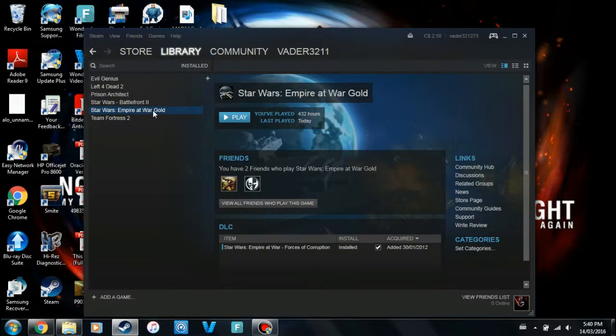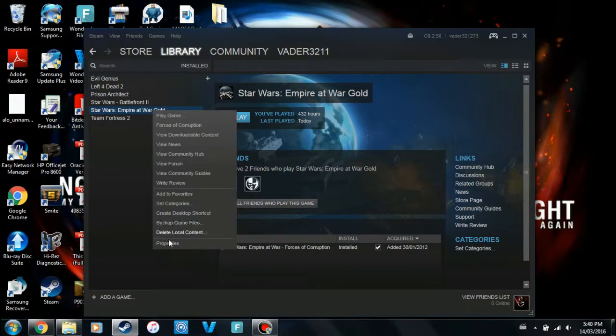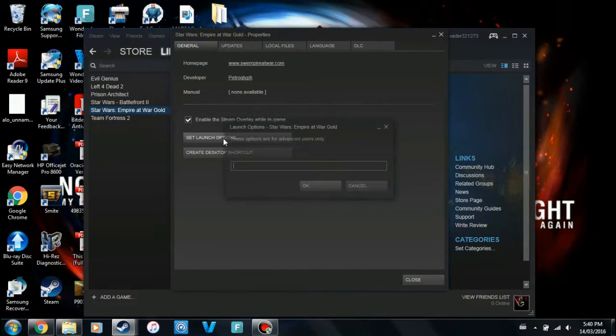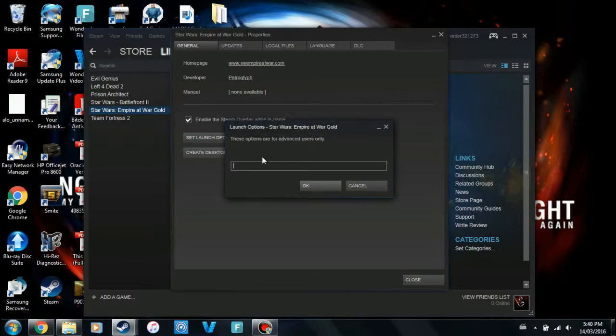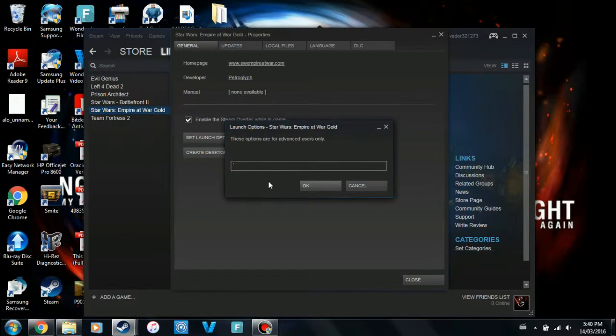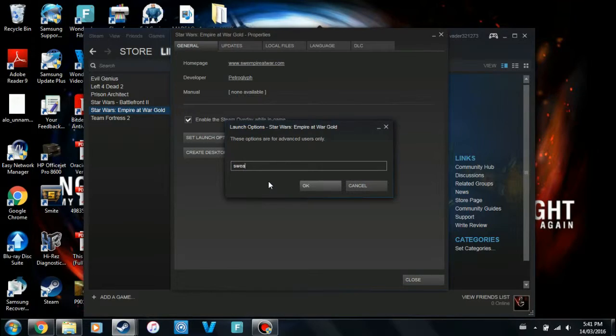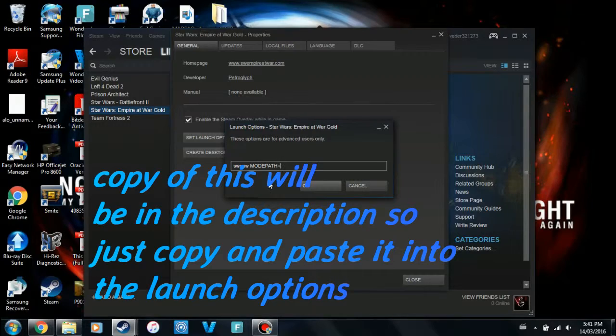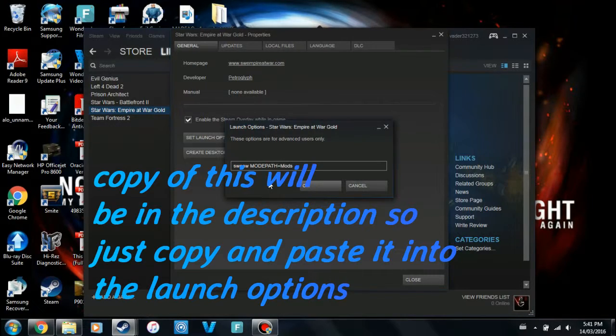So in order to do that, we need to go into the game's properties. So if you go into Steam, go down to Properties, you go to here, set launch options. So once you're in here, you're going to have to set it to read where the mods are. So you need to type in Star Wars Empire at War, then in caps, MOD, space, MOD, PATH, equals, equals Mods, forward slash.